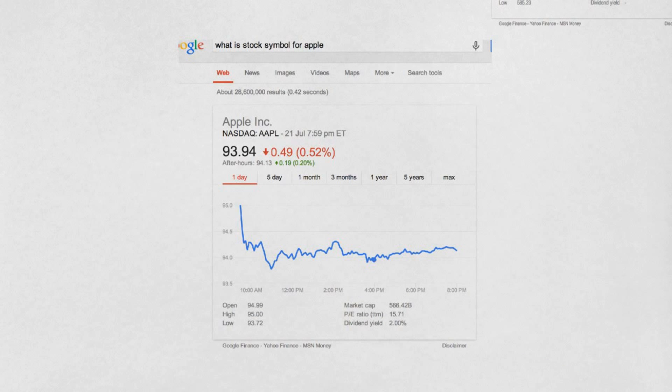We're bringing up this chart here — Apple. Take a look at Apple. It gives dividends. So, some people like to invest in stocks with dividends because, well, you're getting extra cash into your piggy bank.